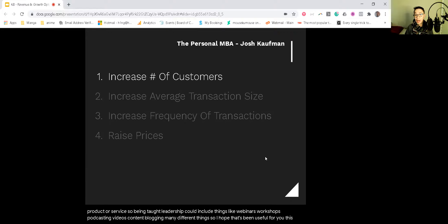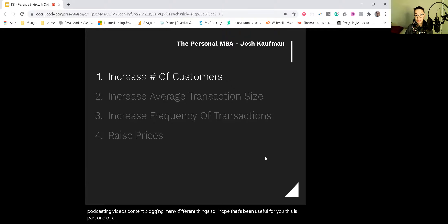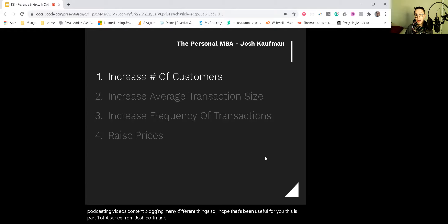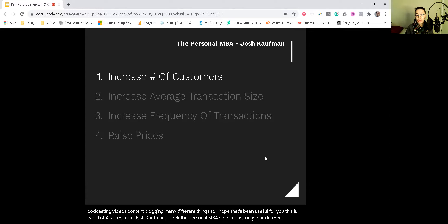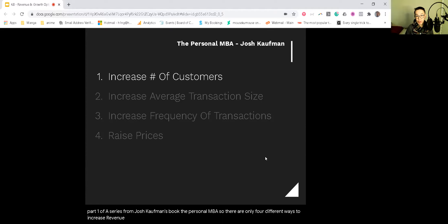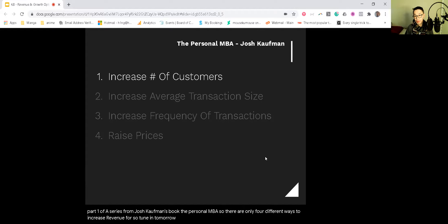This is part one of a series from Josh Kaufman's book, the Personal MBA. So there are only four different ways to increase revenue for your business, and this is number one of four. So tune in tomorrow for the next episode.